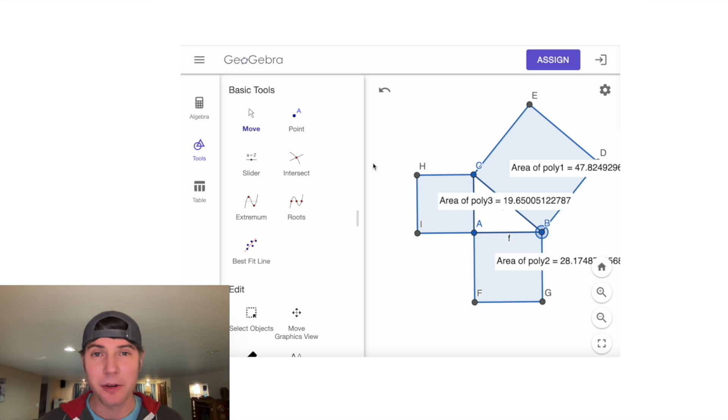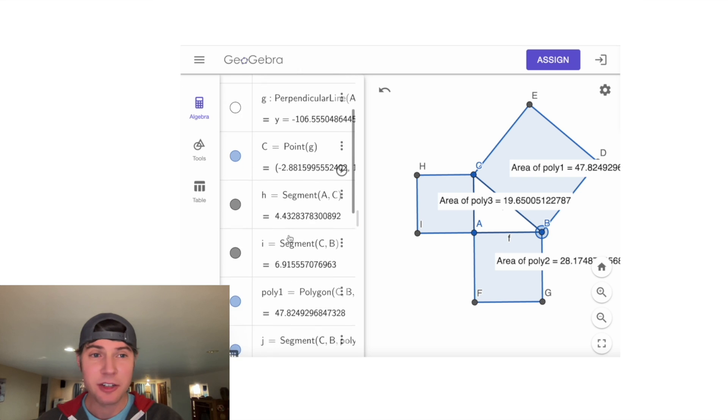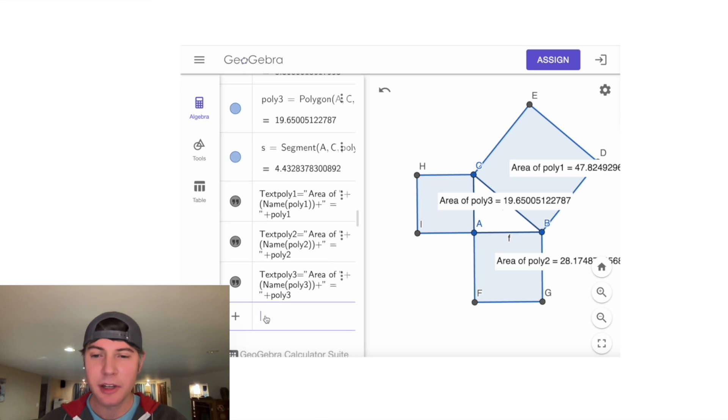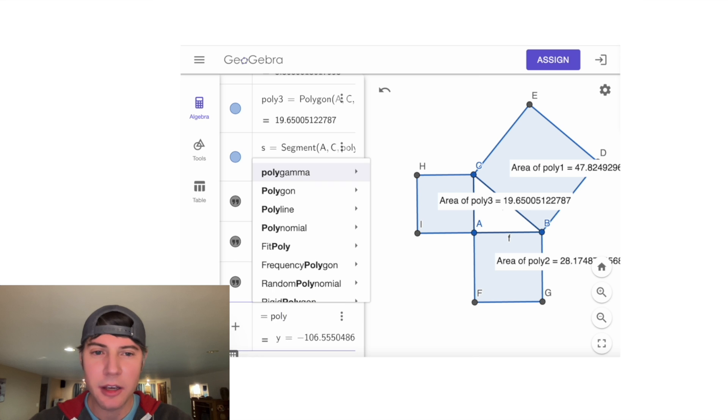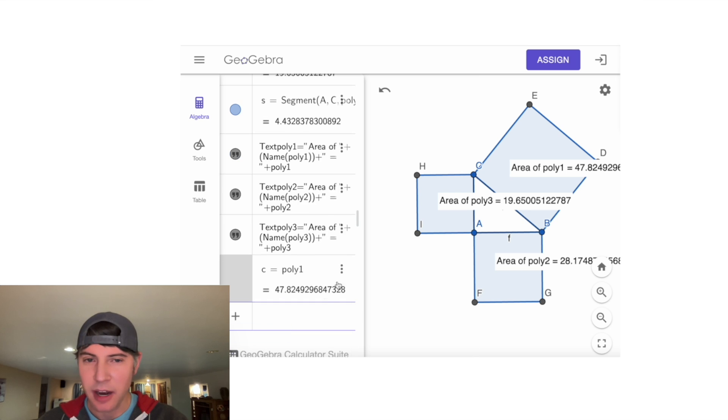We're going to click here on Algebra, and that's going to give us all the formulas. Let's click on this input, and we'll say equals poly1. That's the area of our larger polygon.